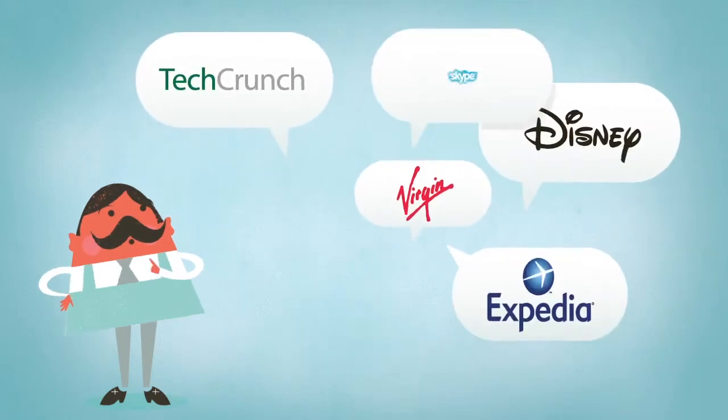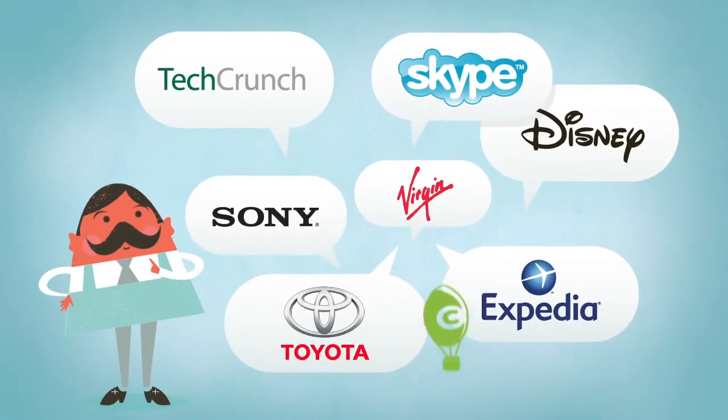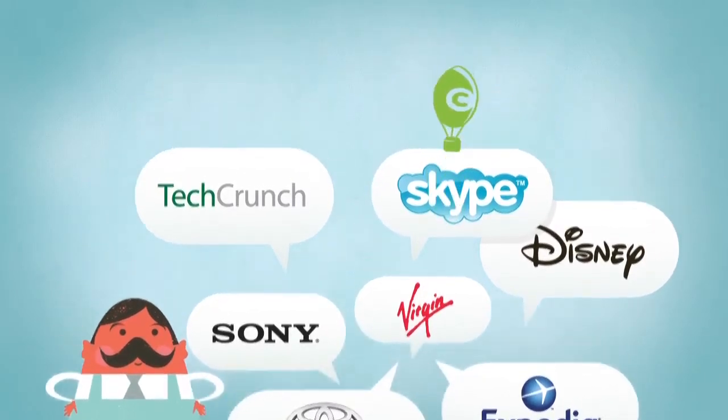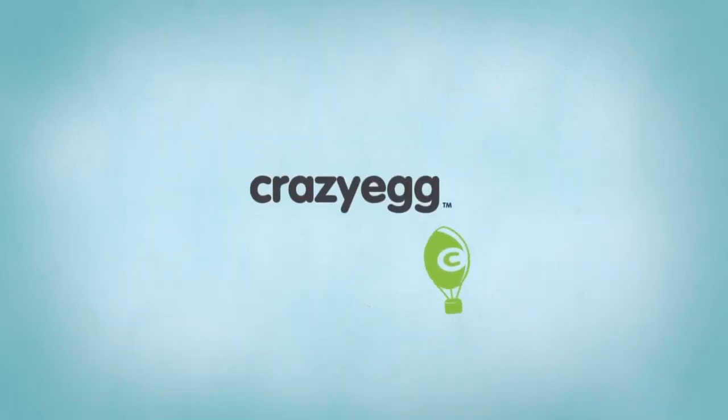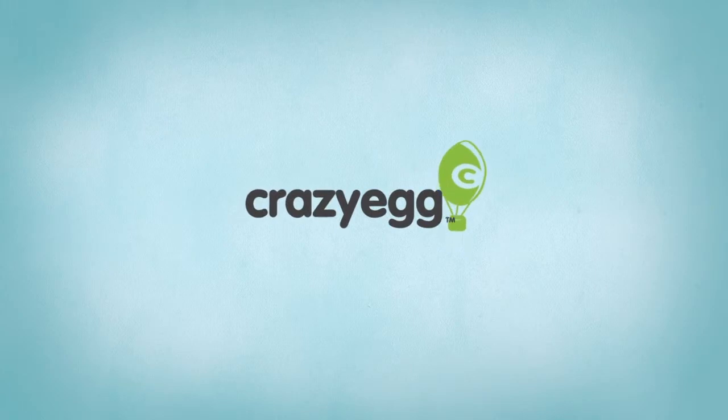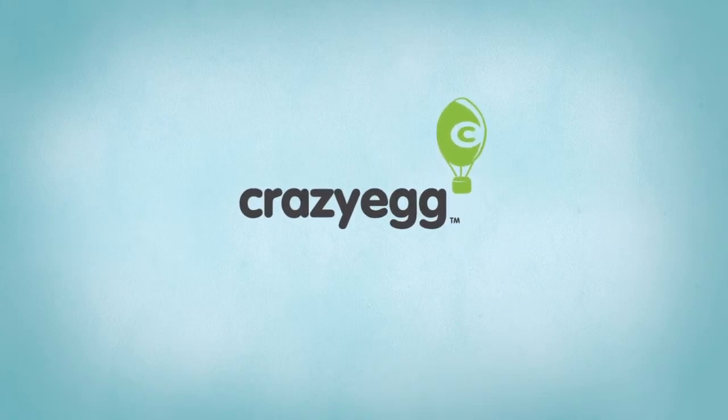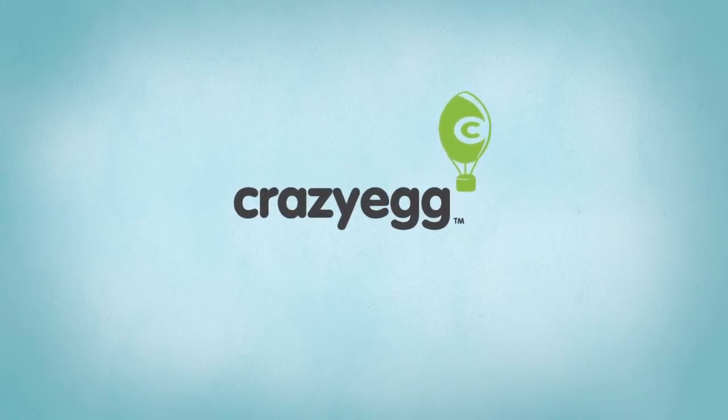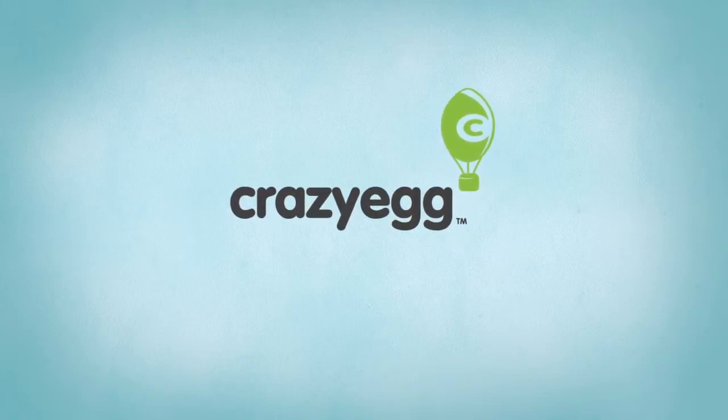Why not sign up for your free trial right now? Put Crazy Egg to the test for the next 30 days. Hey, it's on us, and grow your business like never before.